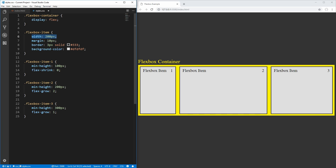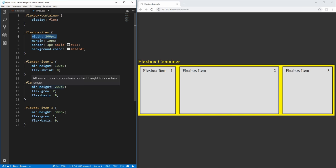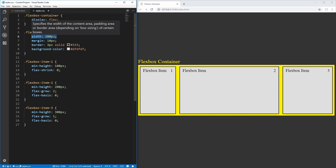If we wanted to override that, we could use the flex-basis property, which tells our Flexbox where to start growing from. If we change this to 0, the object will imagine it is 0 pixels wide when it starts adding additional space. Setting flex-basis to 0 for both items means Flexbox item 2 is now exactly twice the size of Flexbox item 3, because it started adding space in a 2 to 1 proportion with no starting size. When they started at 200 pixels, it still added twice as much space to item 2, but they had a 200 pixel beginning size, so they weren't exactly twice the size.